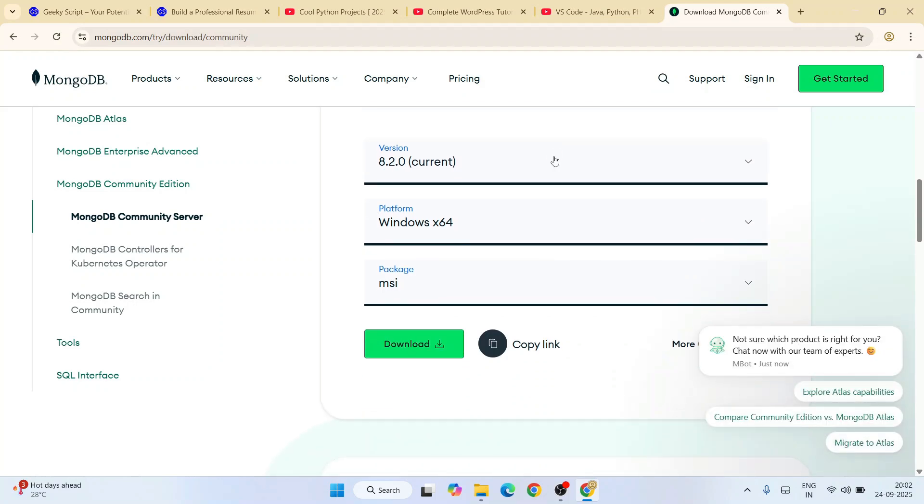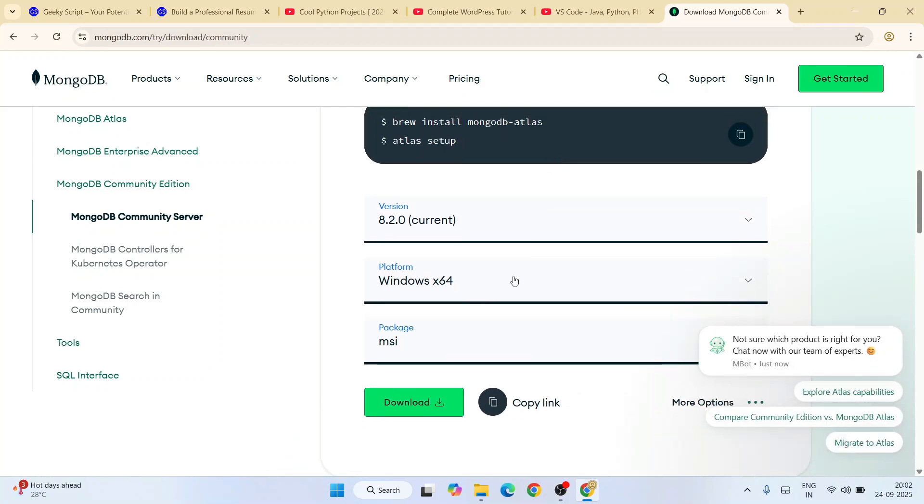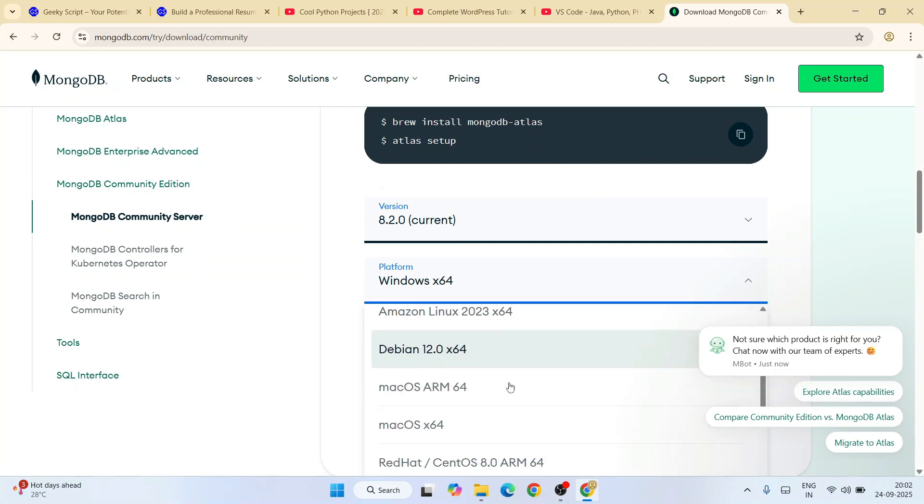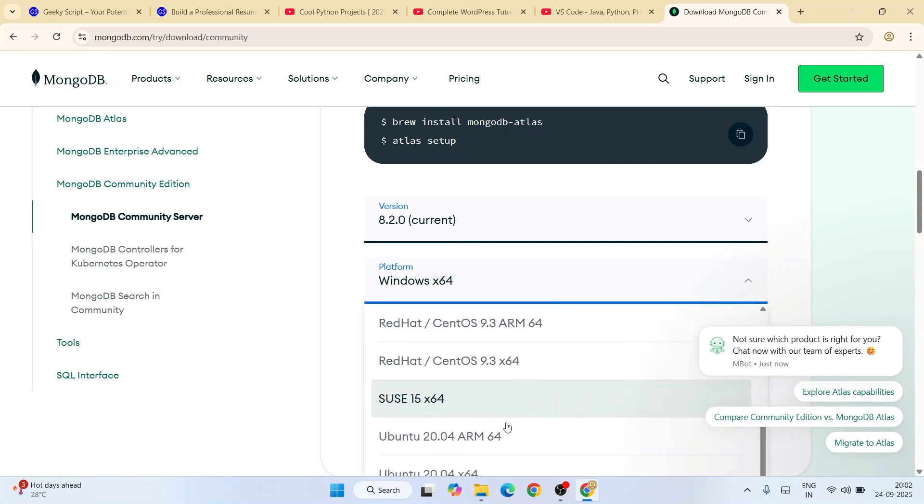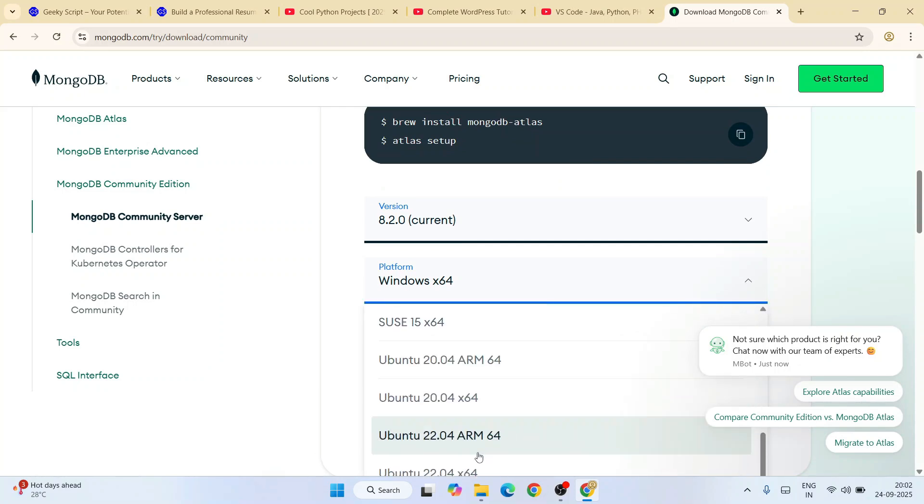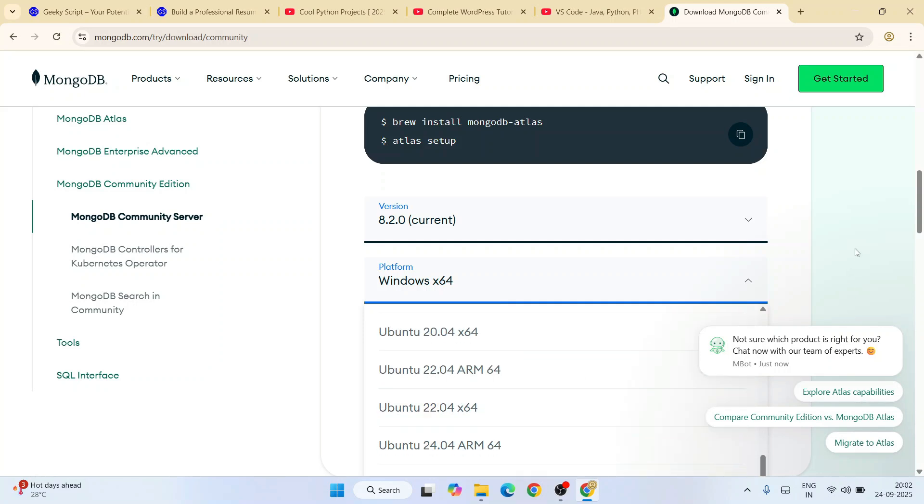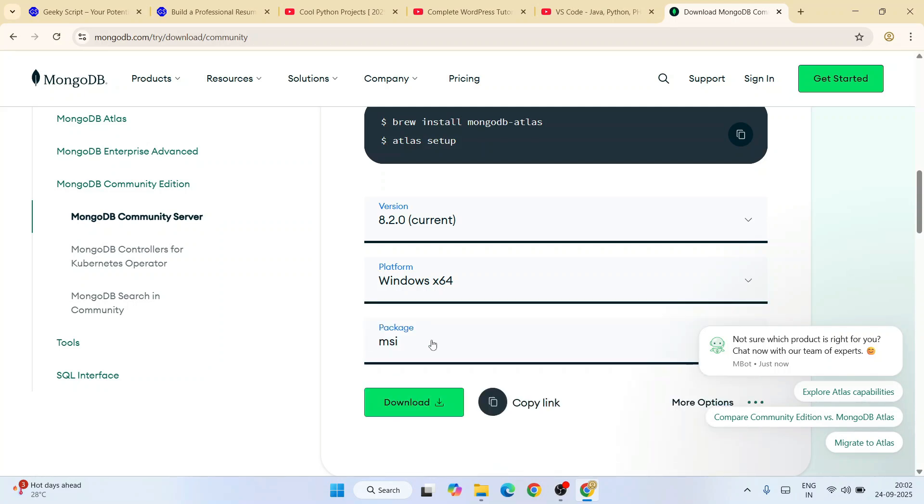Once you're here, depending upon what operating system you're using—Windows, Linux, or Mac—you can switch to all these different operating systems. You can clearly see Ubuntu is also there. Select that and download the respective package. We are going to download it for Windows, so I'm going to keep it default.